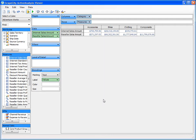Now notice that the Reseller Sales Amount measure has been added to the data shelf, and now that we have more than one measure on the shelf, the Measure Name field has also been added to the row shelf.